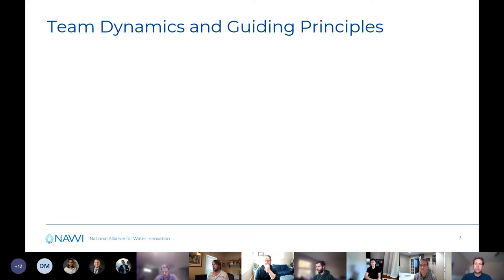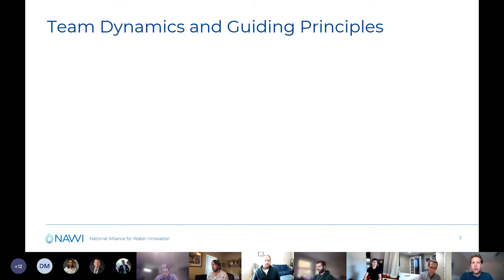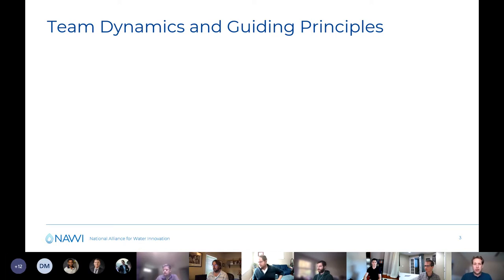I wanted to start with something related to team dynamics and some of our guiding principles. We are all still remote. It's definitely a different environment, and we have learned some good things in the first year and a half of NAWI and in the first year and a half of remote work — and it's likely to continue. So I want to make sure we're starting things off on the right foot, and hopefully these principles can apply not only to our time as a DMA topic area together, but also within your subgroups and subtasks as well.